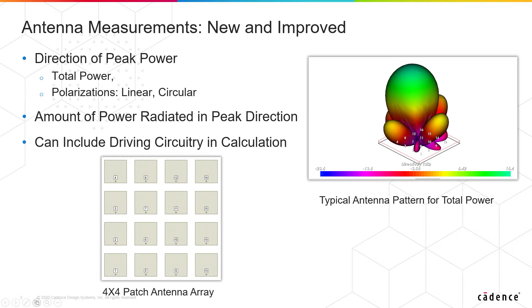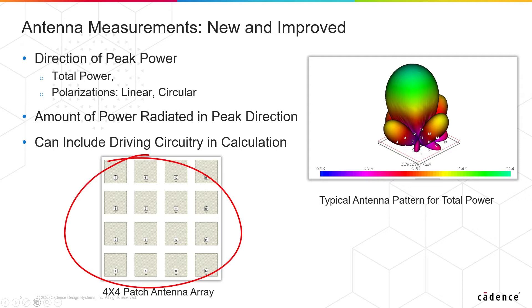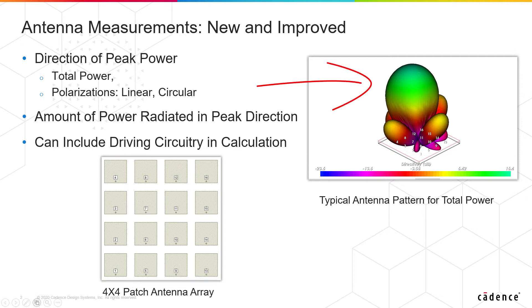We're going to look at a simple example here to show you how this works. You're seeing it right here, it's a 4x4 patch array and on the upper right you are seeing the antenna pattern for a given excitation of that array. I think it'll go much better if we go into the software so why don't we go ahead and do that right now.